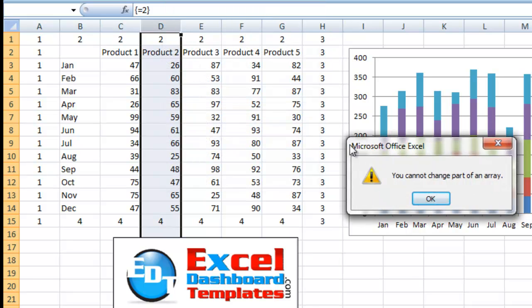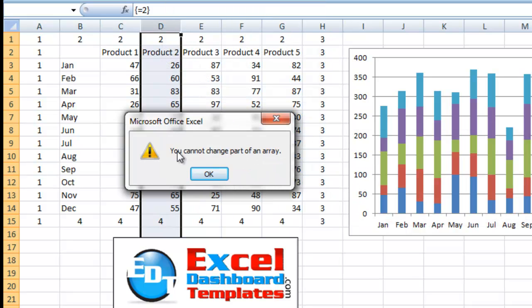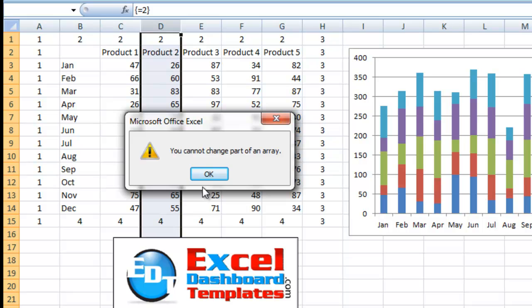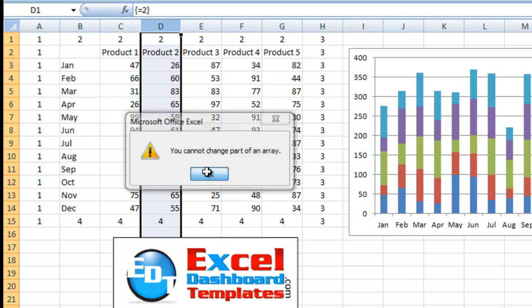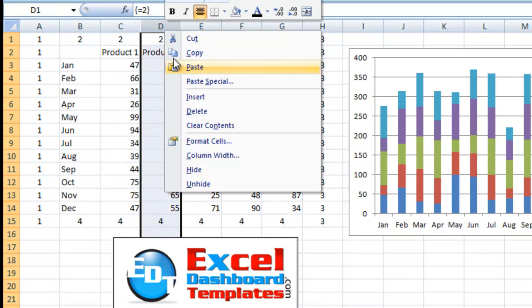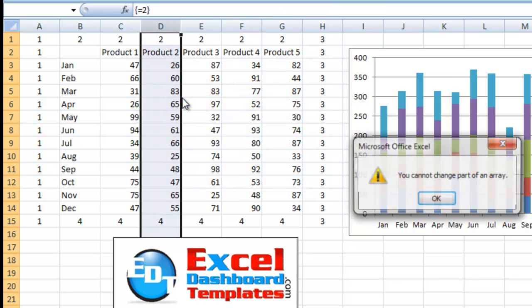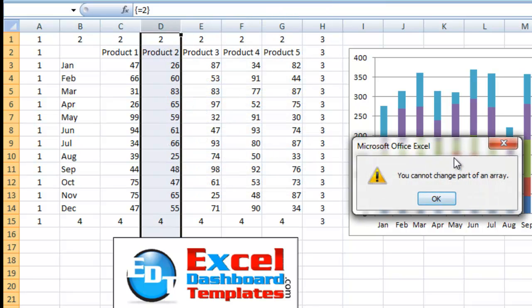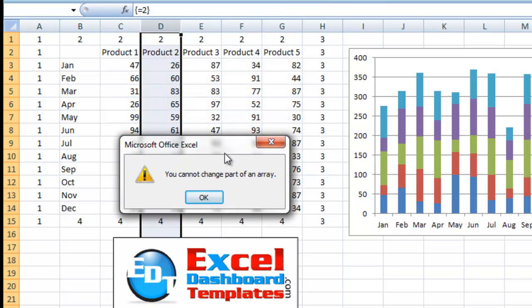You'll notice you'll get this error right here. You cannot change part of an array, so I'm trying to insert something in between the array of 2 or the array of 4, and it will not let me do it. Let's try and insert, so that was delete. Let's try and insert, you're going to get that same error. You cannot change any part of an array.